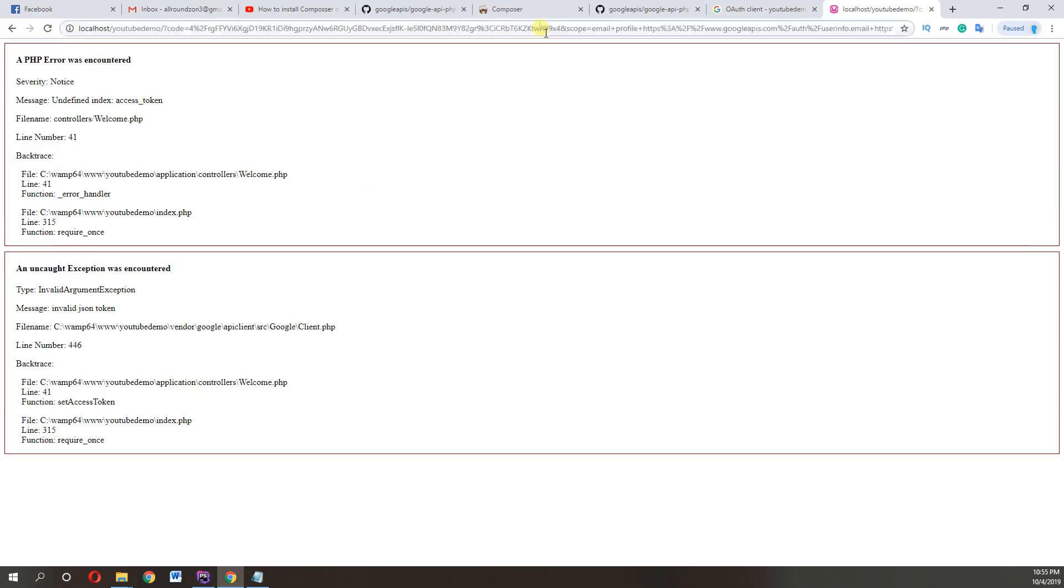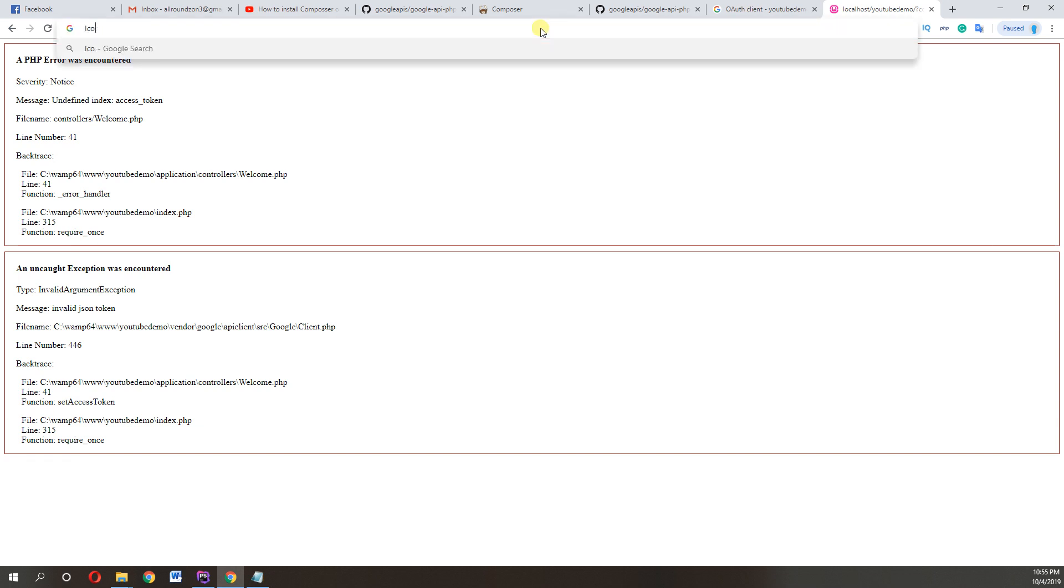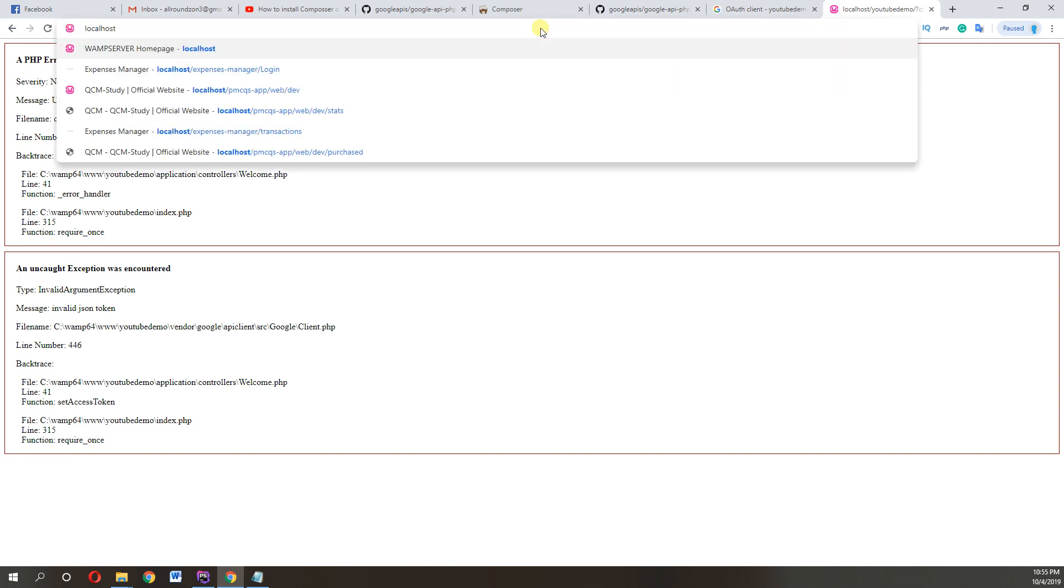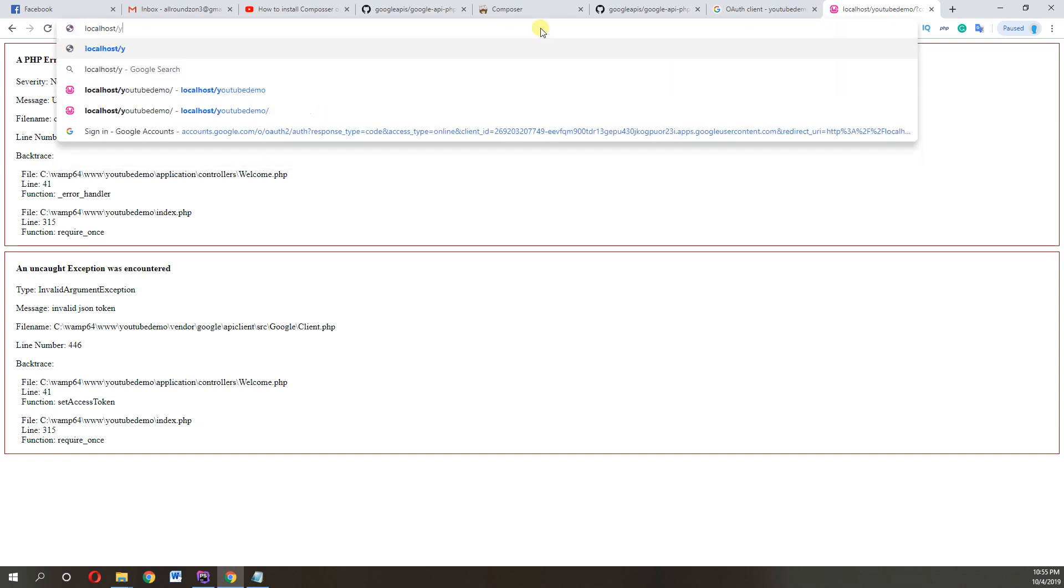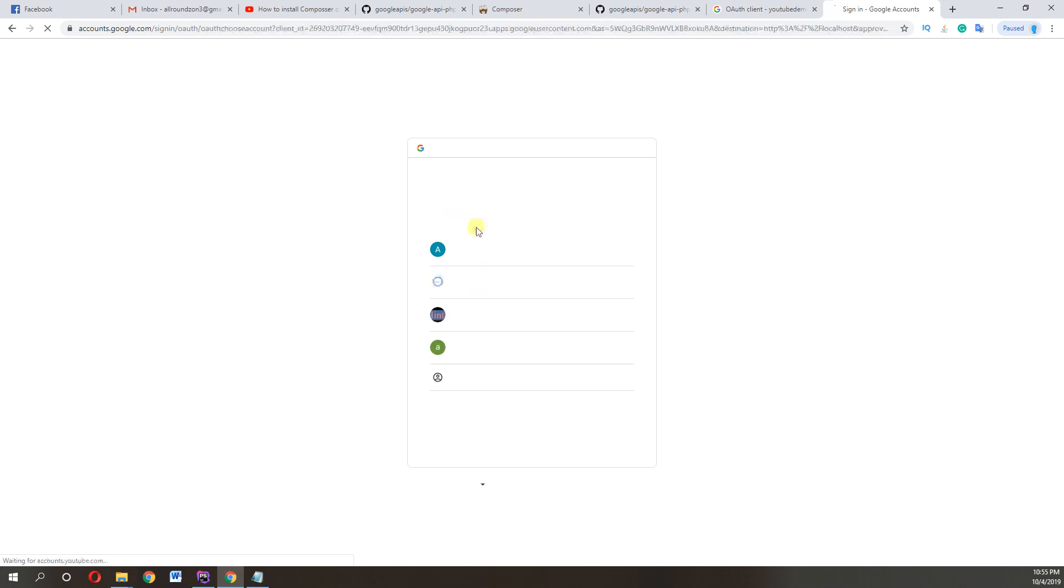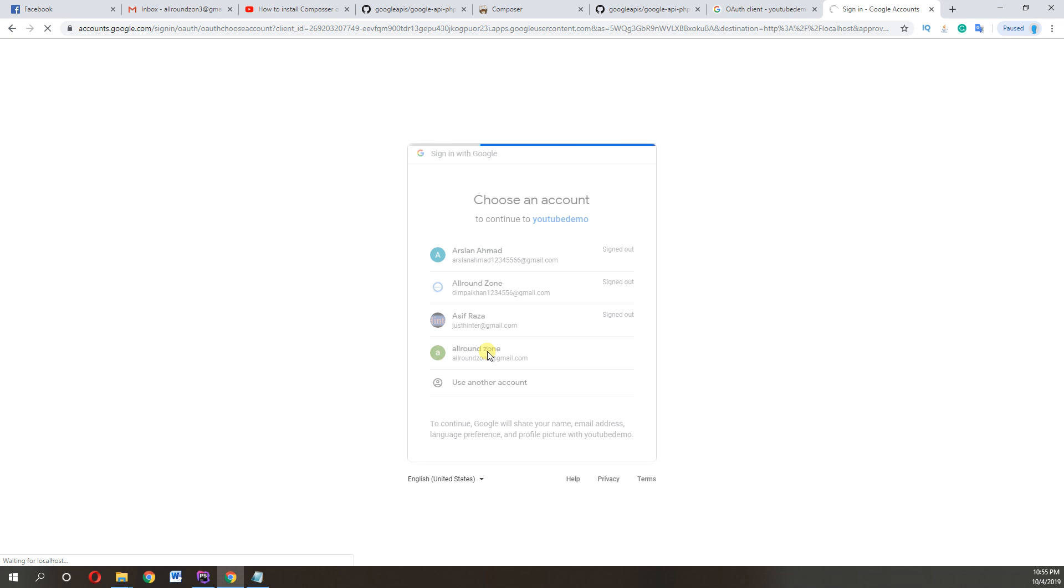So let's see if we're getting error here. We are getting some error, invalid token.